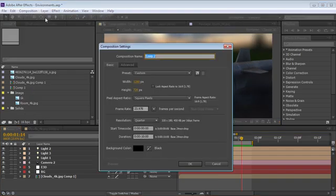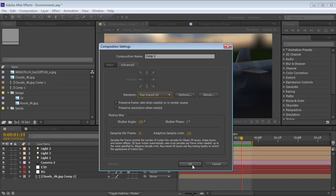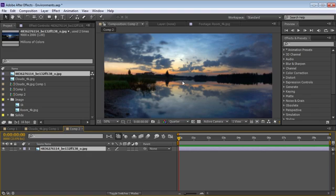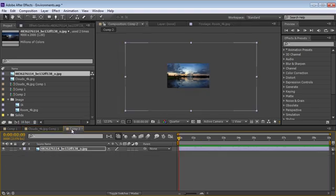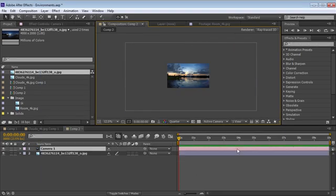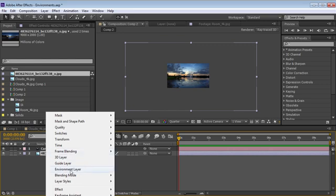Inside of After Effects CS6, we can actually do something kind of interesting. I'm going to create a comp that uses the Raytrace 3D renderer. Now if you have a supported graphics card this will work pretty well, but I'm only showing you this to compare it to the way that Element works. I'll take this equirectangular image — basically an environment map — and make a camera. In CS6 you can right-click on a layer and change it to an environment layer, which wraps it around the world.